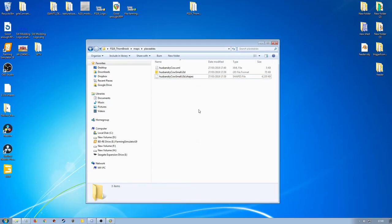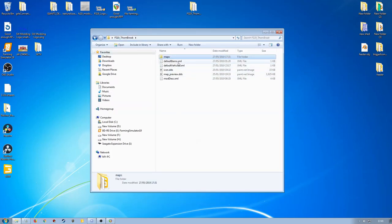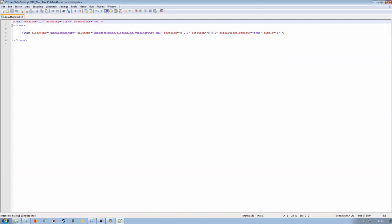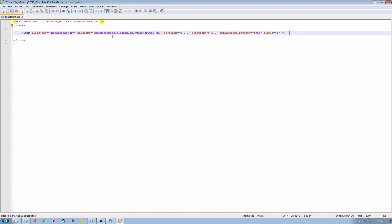Now we need to go into the default items. I've already put this line in because there's no way to find it in the default maps — you have to go into the game, buy an animal husbandry setup, then look at the save game and take the class name from there. We want: item class name 'AnimalHusbandry', file path '$mapDir/maps/placeables/husbandry_cow.xml', then add the position, rotation, default farm property, and farm IDs.